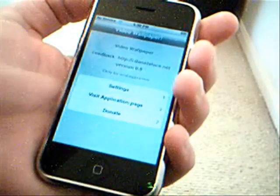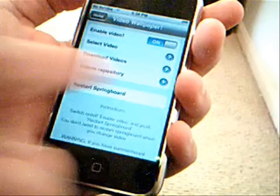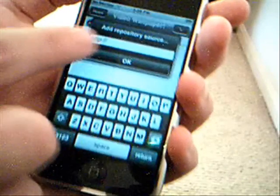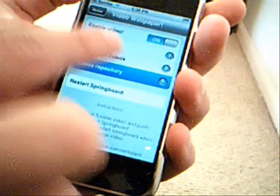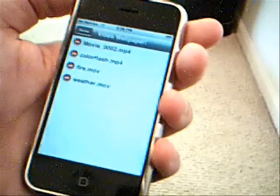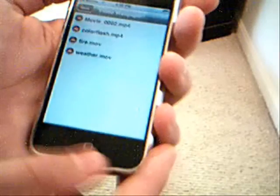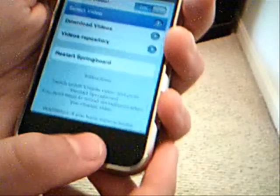You can either download more video wallpapers from Installer if you have sources for them, or you can go to settings, then video repositories, and add sources by hitting the plus button up here, then just type them in and hit OK. They will show up in the select video section. I will have some video wallpapers on my repo — I'll put my repo in the video description. Just add it to Installer and you can download from there. One of them is called ColorFlash — that's the video wallpaper you saw a minute ago.